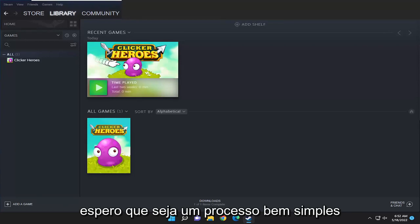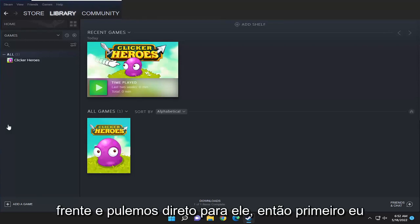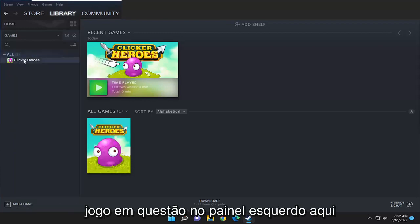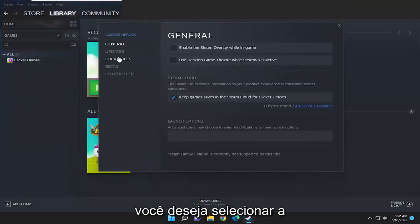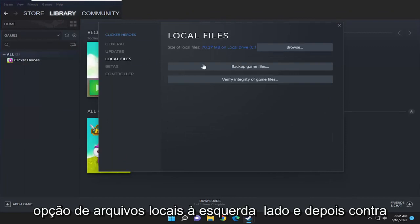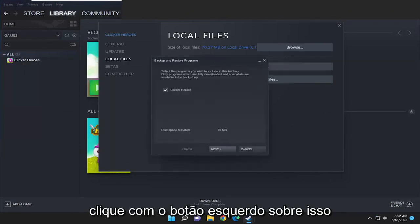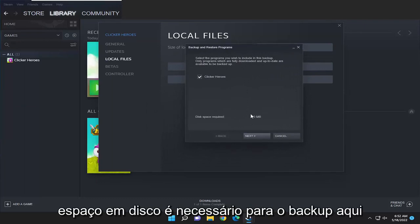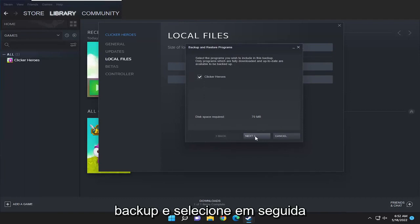So this will hopefully be a pretty straightforward process and without further ado let's go ahead and jump right into it. First, I recommend selecting the library tab and then right-clicking on the game in question on the left panel here and select properties. You want to select the local files option on the left side and then where it says backup game files go ahead and left click on that. It's going to tell you how much disk space is required for the backup, so checkmark all the games you want to backup and select next.